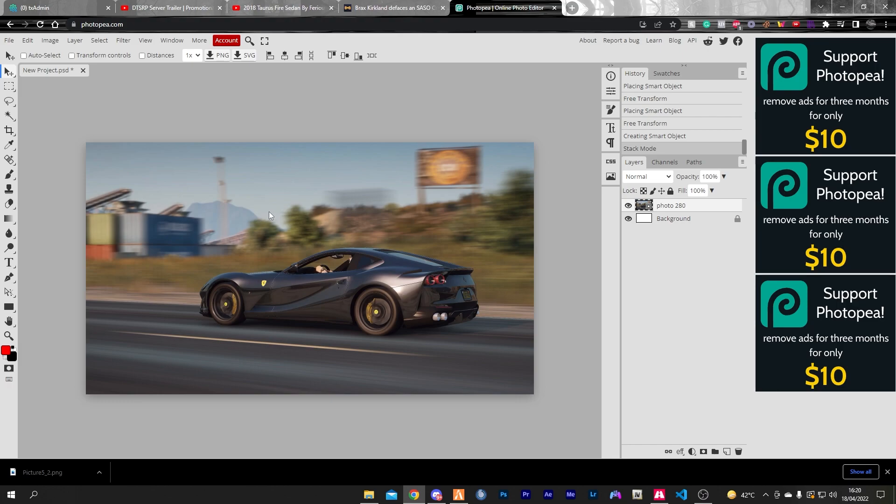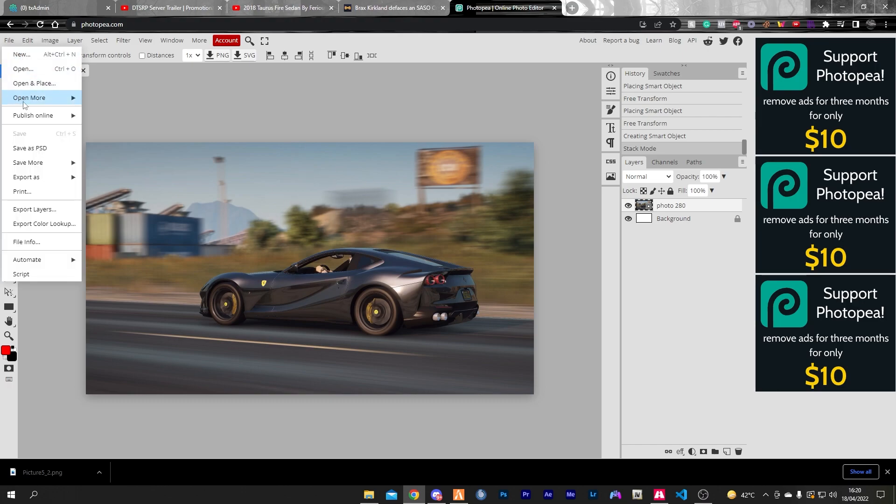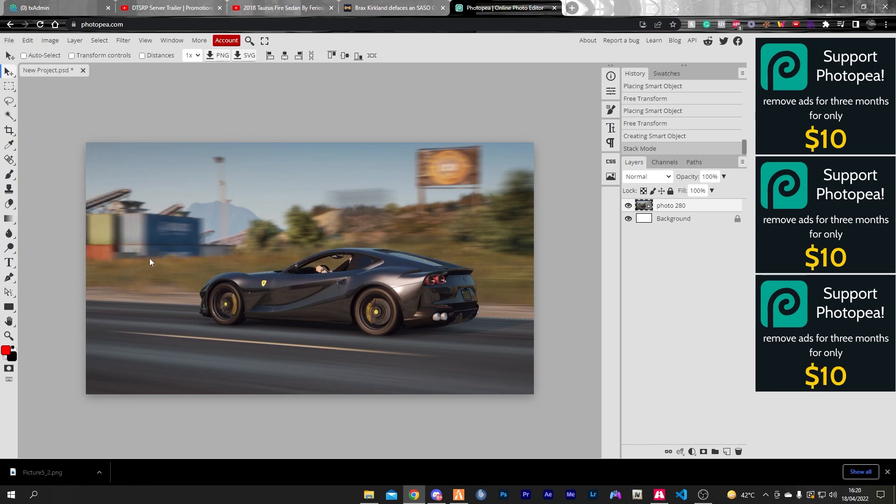You can now export this image to PNG, JPG, whatever you want from the file section. But yeah, that's about it for this video. Thank you guys for watching and I'll see you guys in the next one. Peace.